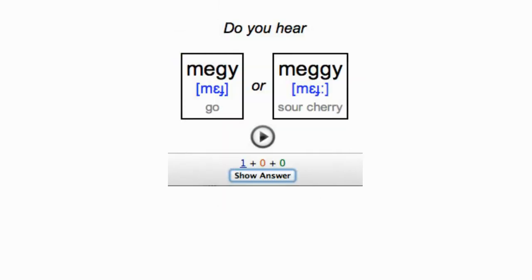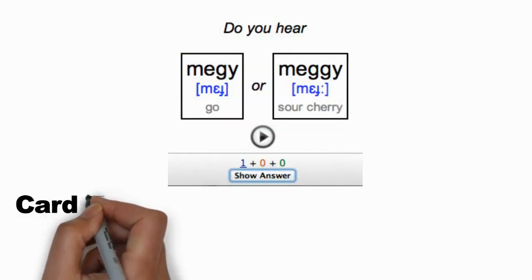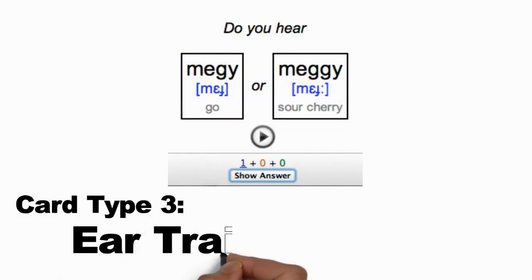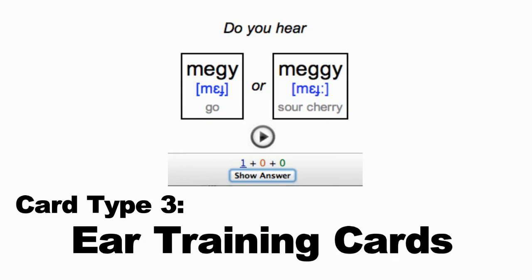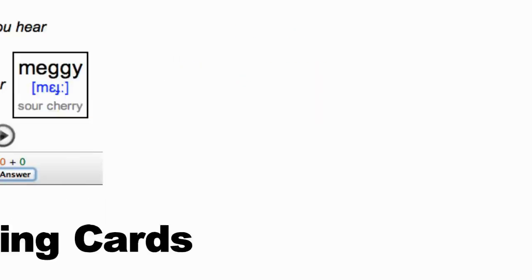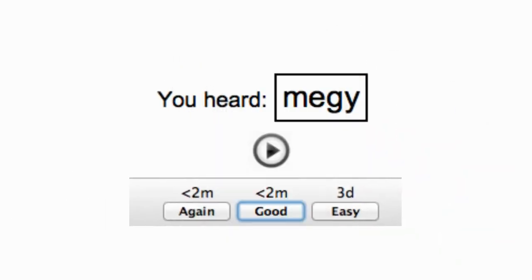Next, you'll encounter ear training cards. These cards will play a recording of a word, give you two options for what that word might be, and ask you to guess which one you think you heard. The first time you encounter them, you may not have a clue what you heard, so feel free to press the show answer button. You'll hear the recording again and see the word you heard. In time, these cards will train your ears to hear the new sounds of your target language.